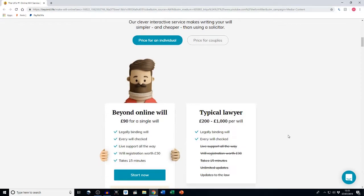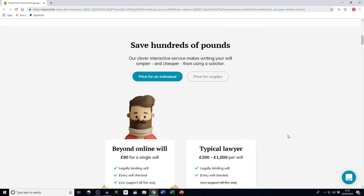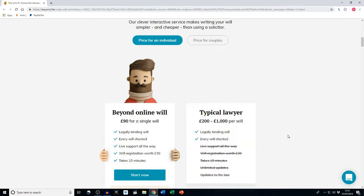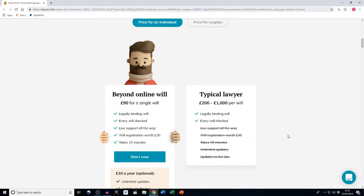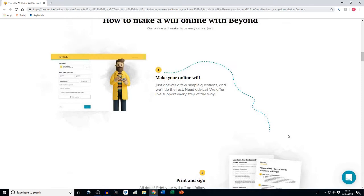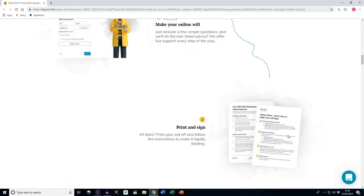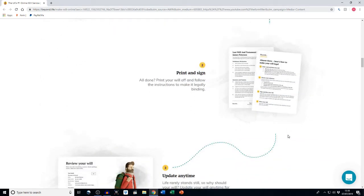With a Beyond will you can save hundreds of pounds. A Beyond online will can cost from 90 pounds for a single will versus 200 pounds to a thousand pounds if you went to a lawyer. Just follow these simple steps when writing a will online with Beyond. You just answer a few simple questions and Beyond will do the rest. If you need any advice, Beyond offers life support every step of the way.